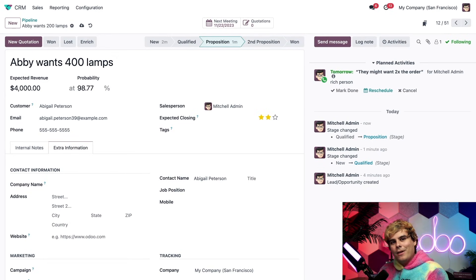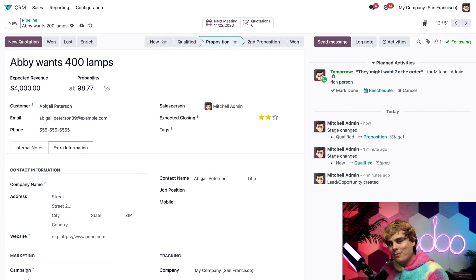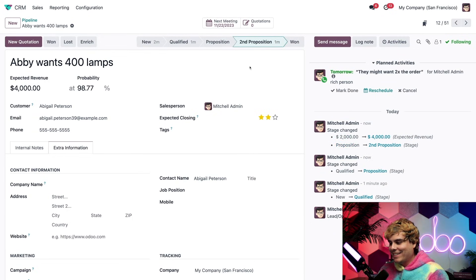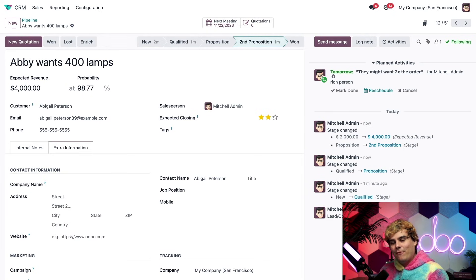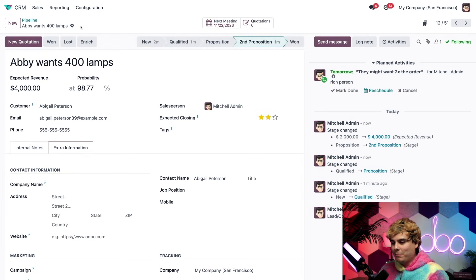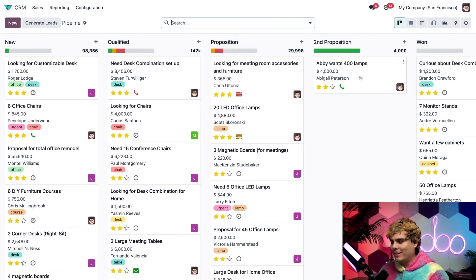Now, as we just saw, this change was actually a second proposition. So let's select our new stage for second proposition. And just like we did before, our pipeline is now completely up to date if we go back. Look at that Odooers.